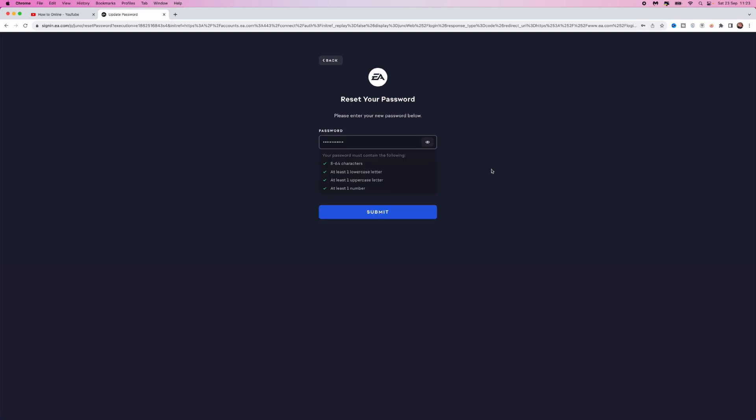Once you do that, you will be on the reset password page. All you need to do is enter a new password. Once it meets all the requirements, you can click the submit button.